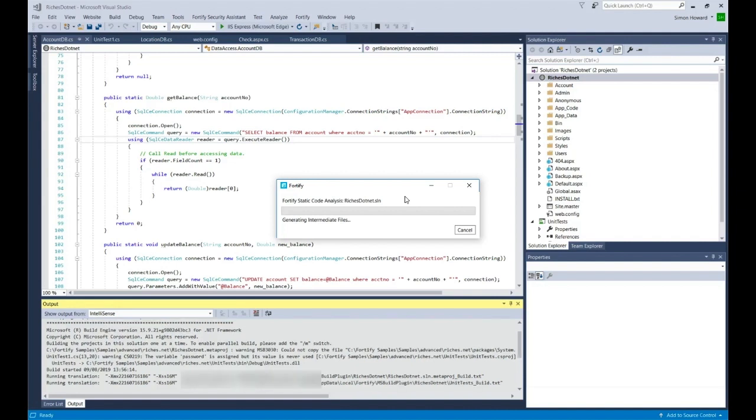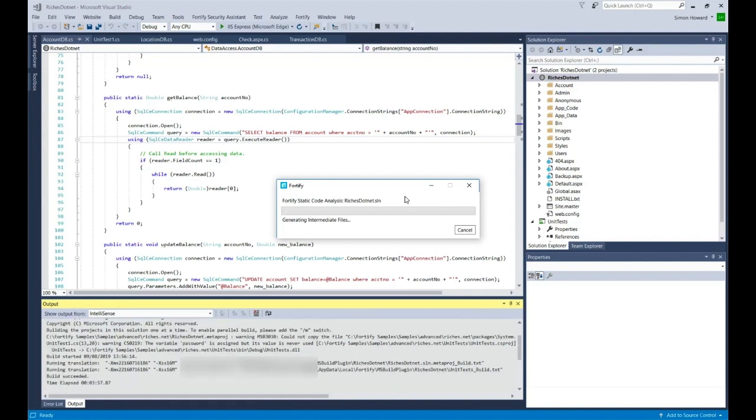There are actually two projects in this solution. A unit test project and some additional code. Now we're loading the next stage, which is the start of the analysis. We're loading some build session environment.